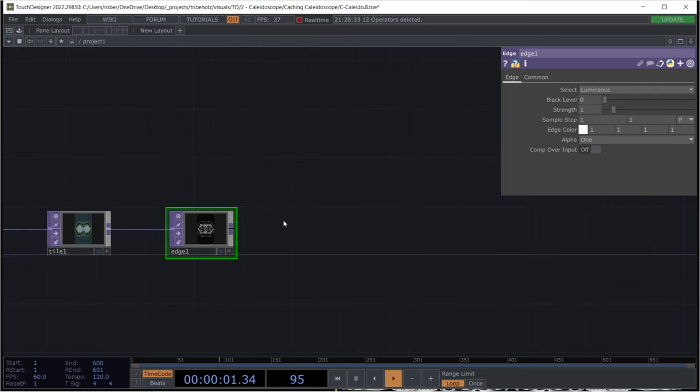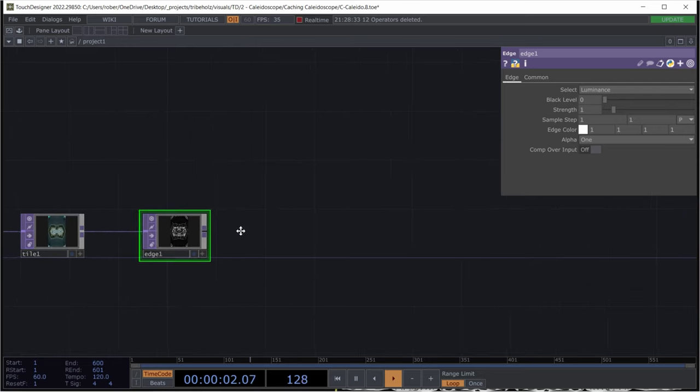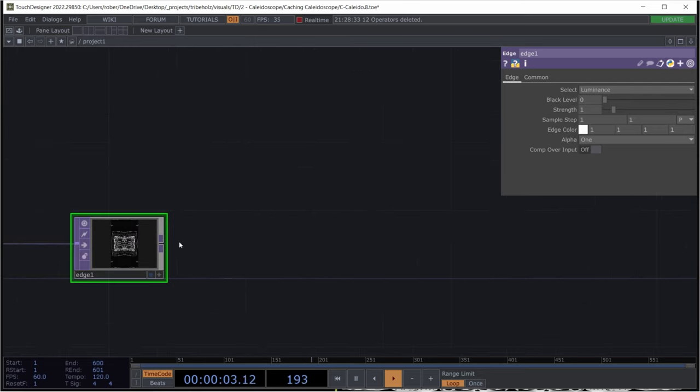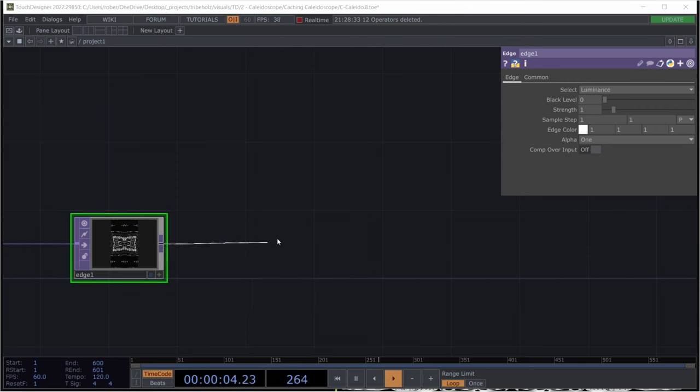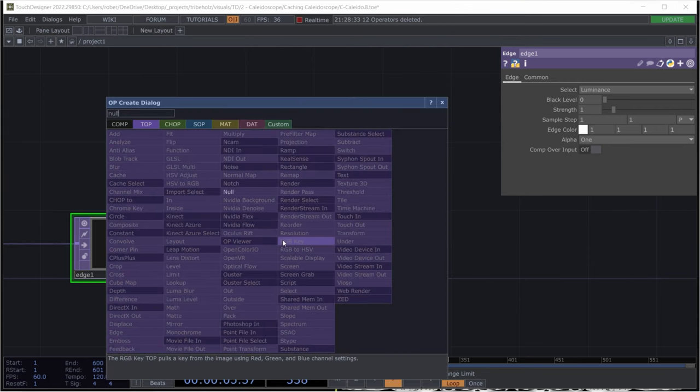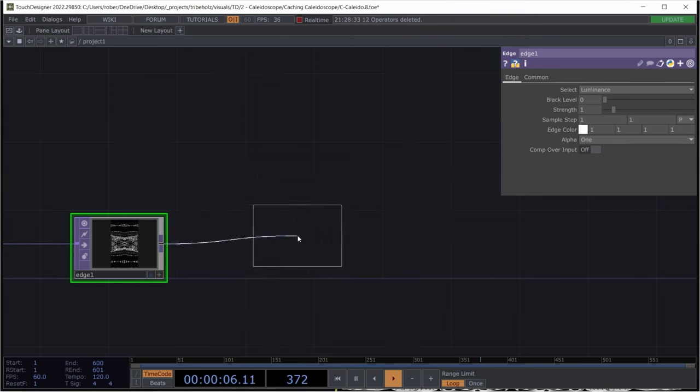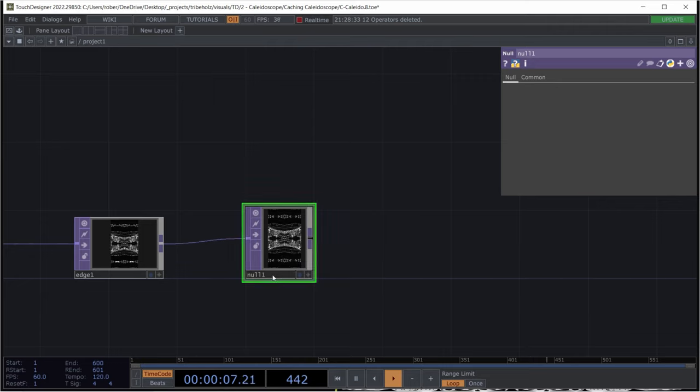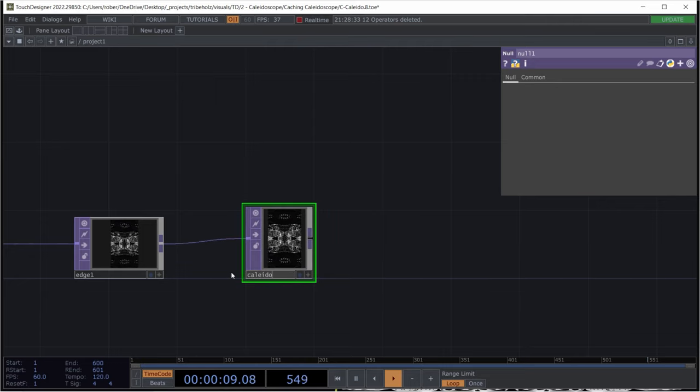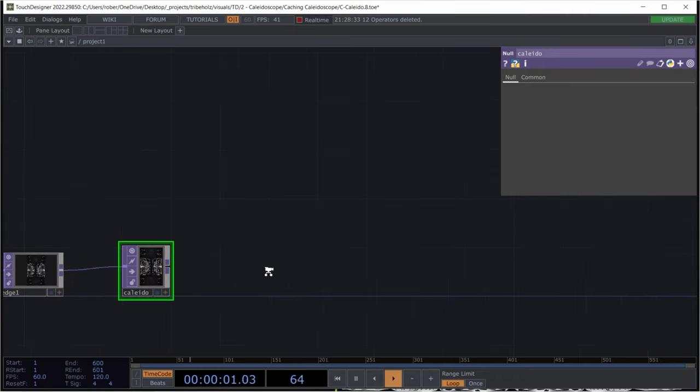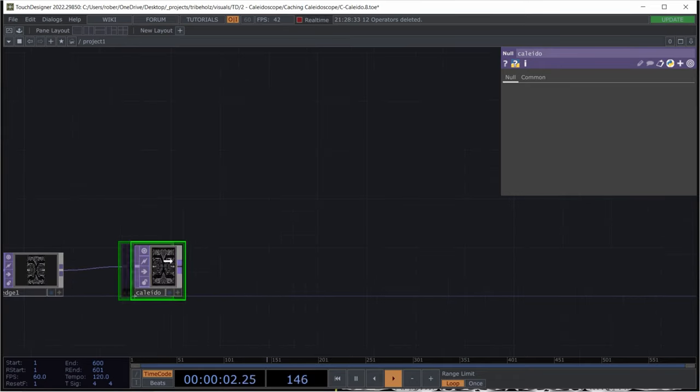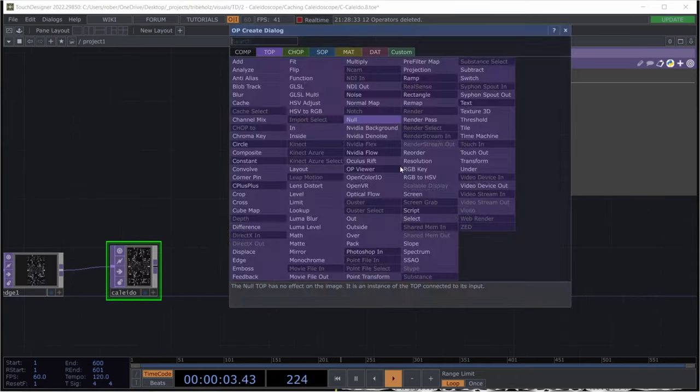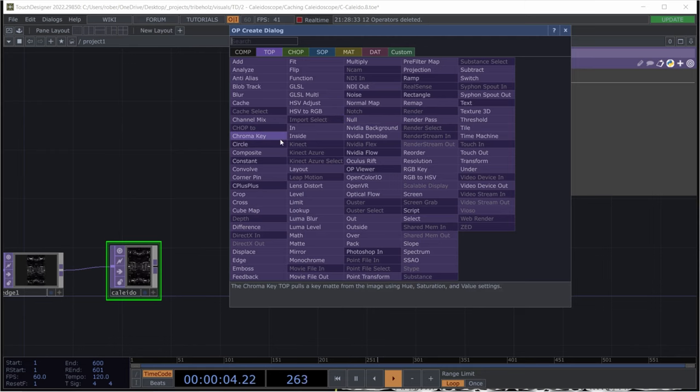And now we can already start with, or wait, I'll just add a null for now and call this kaleidoscope. Or kaleido. And now we can actually start with our feedback loop. Oops. That's not the right way to do it.